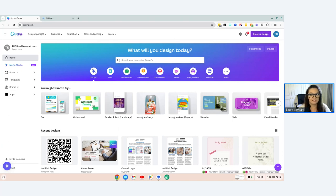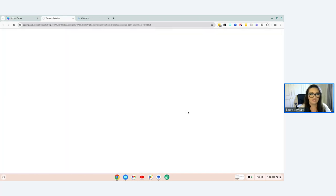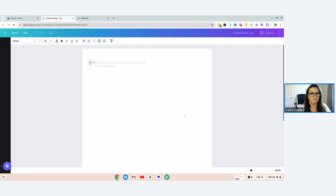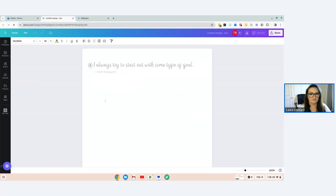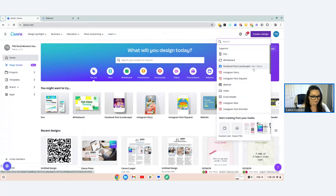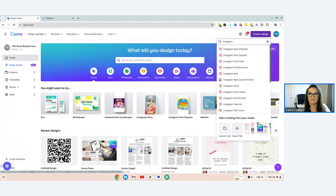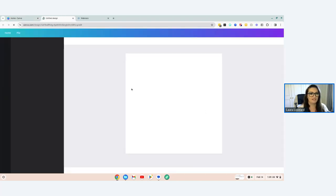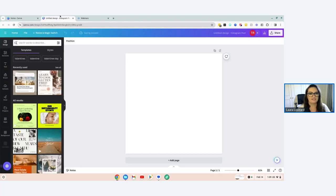If you click on 'Doc,' it's a little bit like Google Docs — an online form of document editing with traditional tools. I personally don't use this as I use everything on the Google Suite, so my preference is Google Docs, but it's there as an option. For an Instagram post, let's just do a square one — click on that and it will automatically open a new tab as an untitled design.